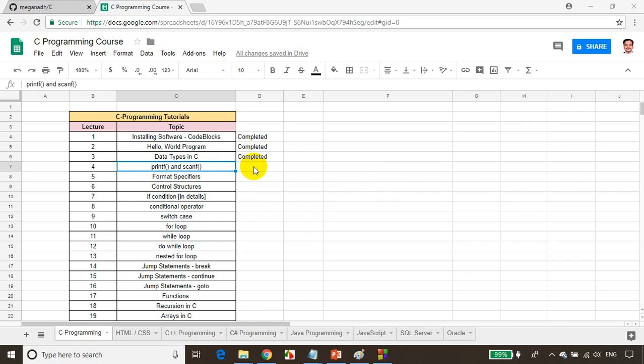In the previous module we learned about data types like char, which can store numbers as well as character values. We learned examples for int, unsigned char, char, and float data types. In this module we'll see how to read data from user and how to print it.